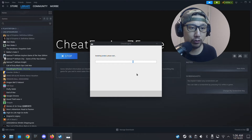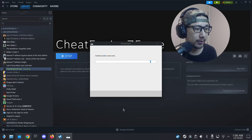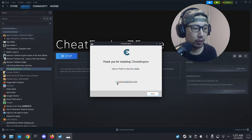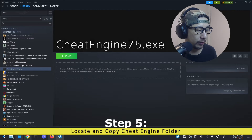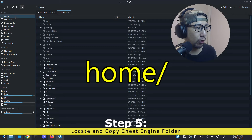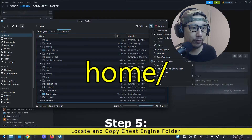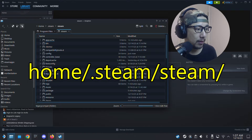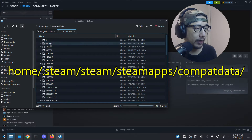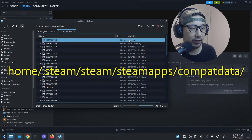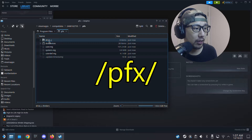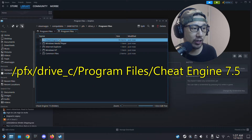Now we need to locate where Cheat Engine was installed. Open up Dolphin file manager, go to Home, click the three lines and make sure Show Hidden Files is checked. Go into the hidden folder .steam > steam > steamapps > compatdata. Sort by Modified — the folder that was just created is where Cheat Engine was installed. It's inside that prefix folder under drive_c > Program Files > Cheat Engine.